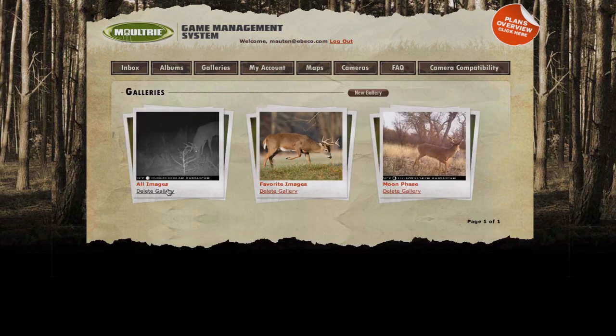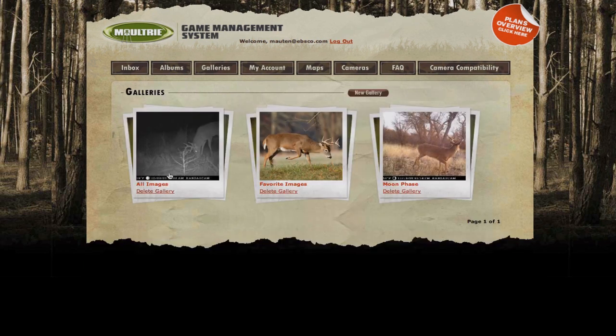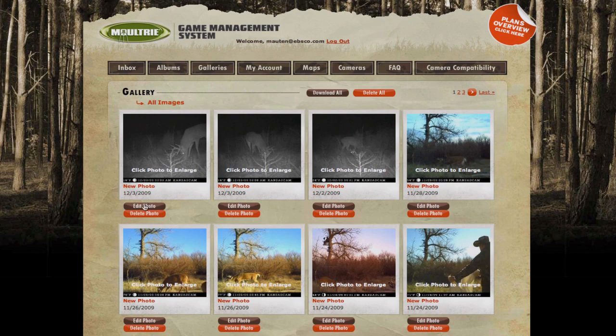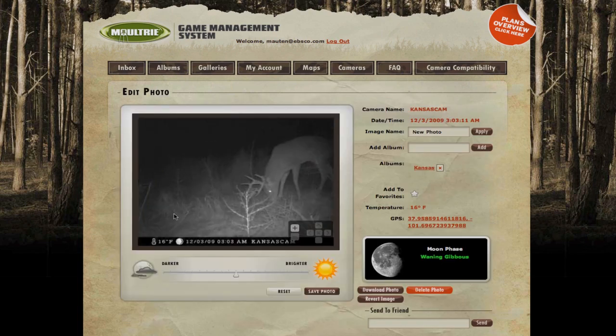Imagine being able to track movements of particular bucks. Since photos will bear GPS coordinates, you can plot and follow game activity. You'll be the envy of all your friends.